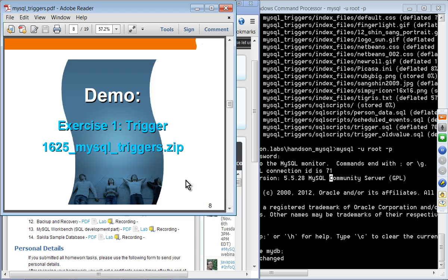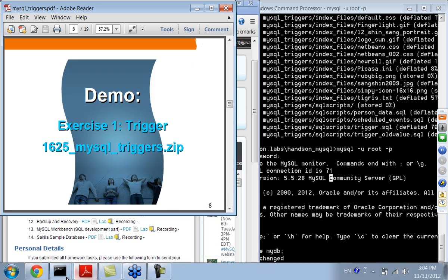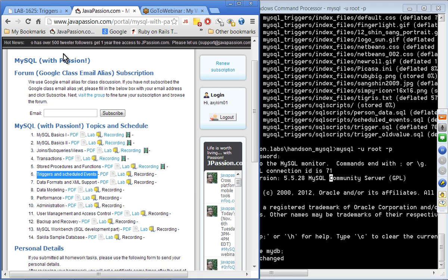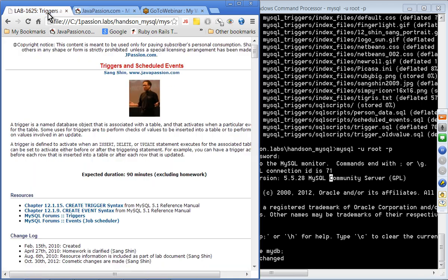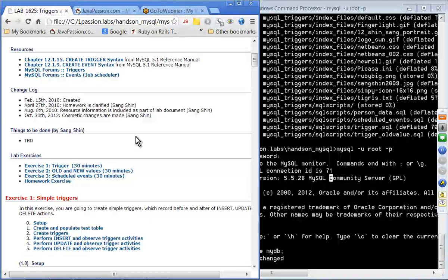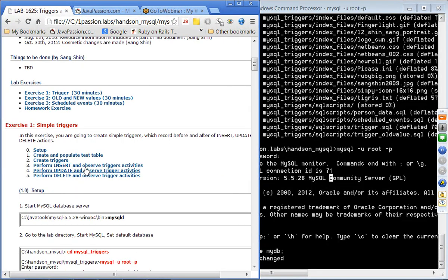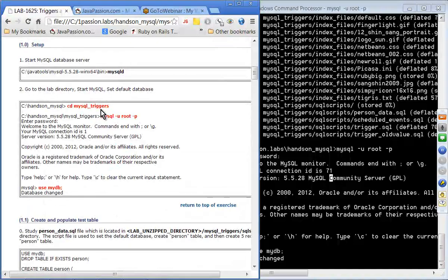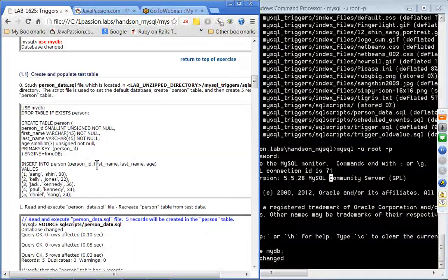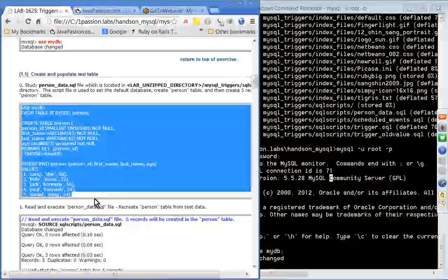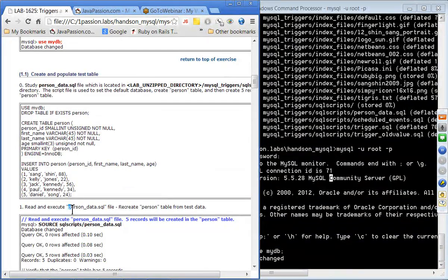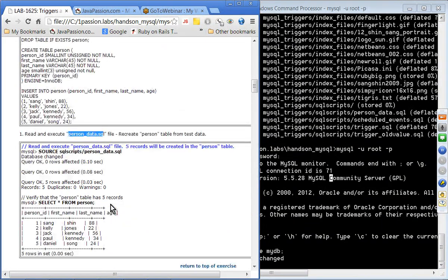Let's do exercise one using the hands-on lab documentation. We are going to set up our database, which is myDB, and then create the test table. This is the same table we have used before — the file is called present_data.sql.